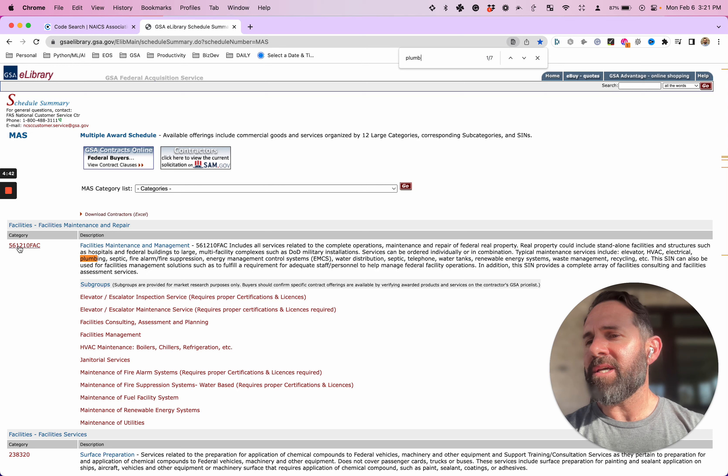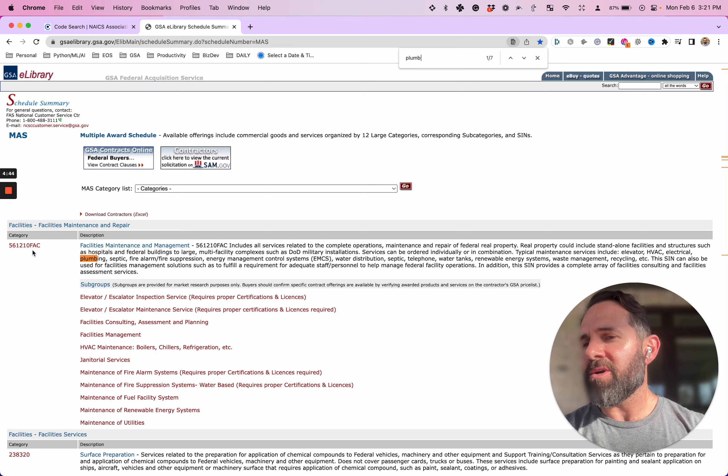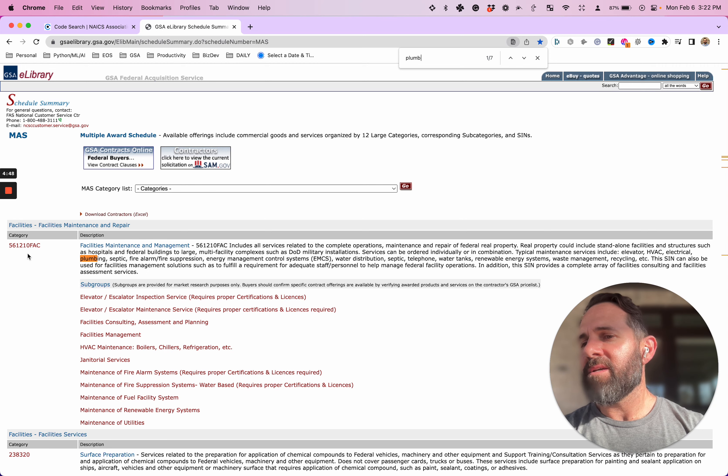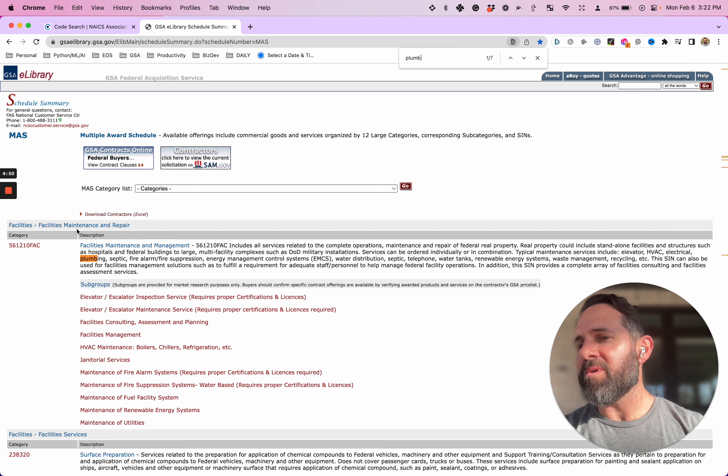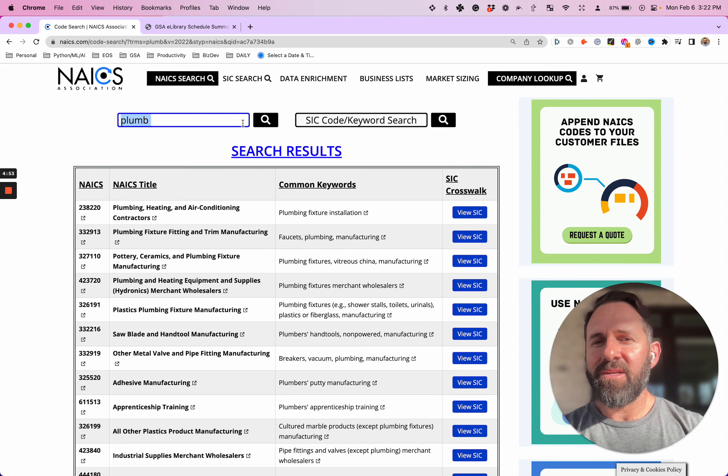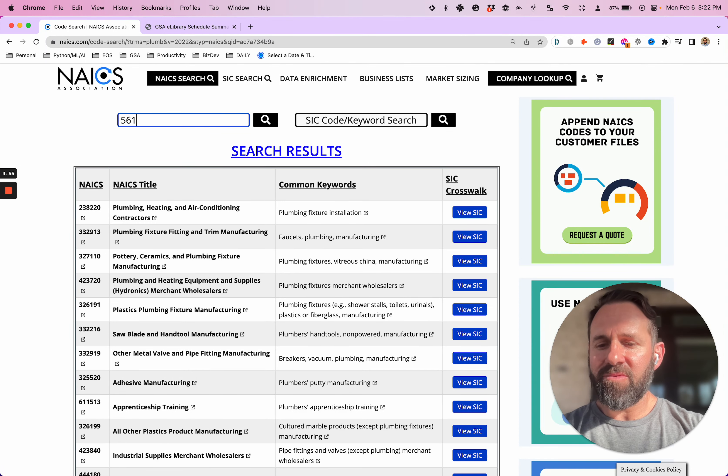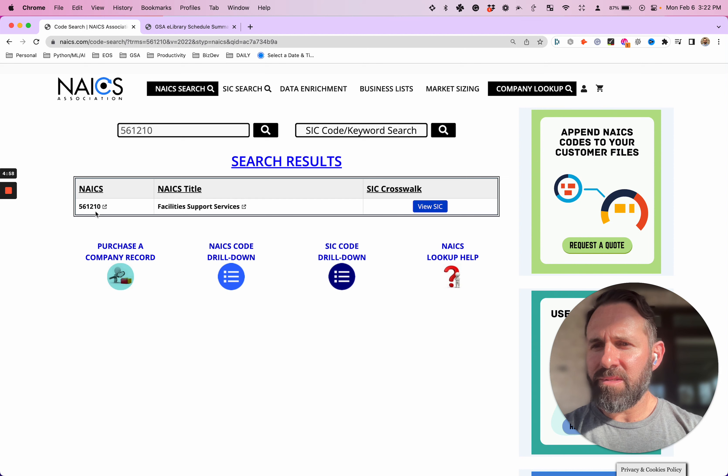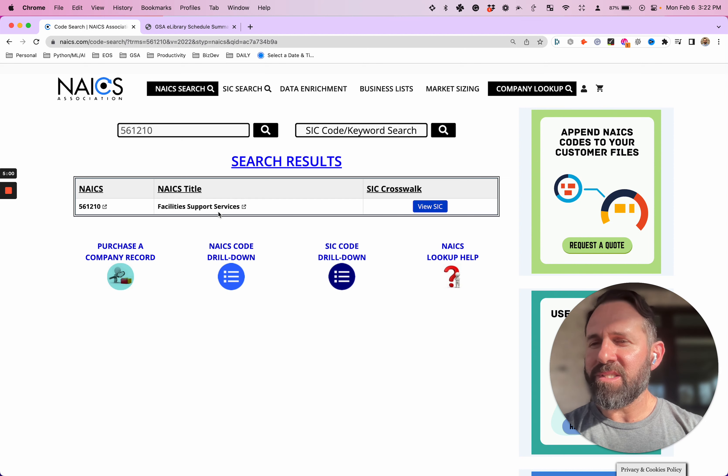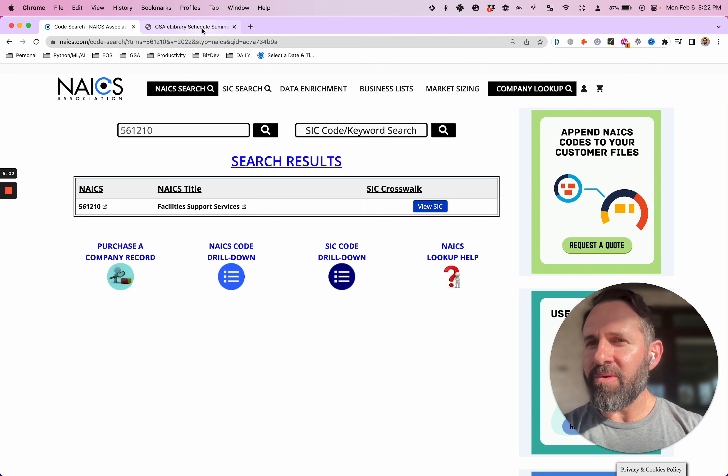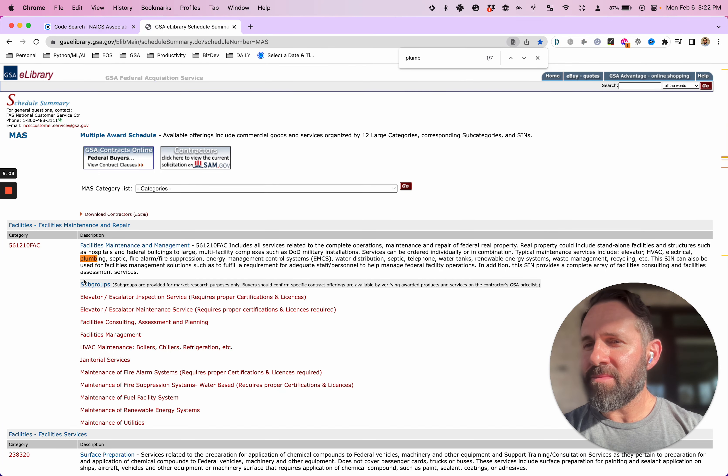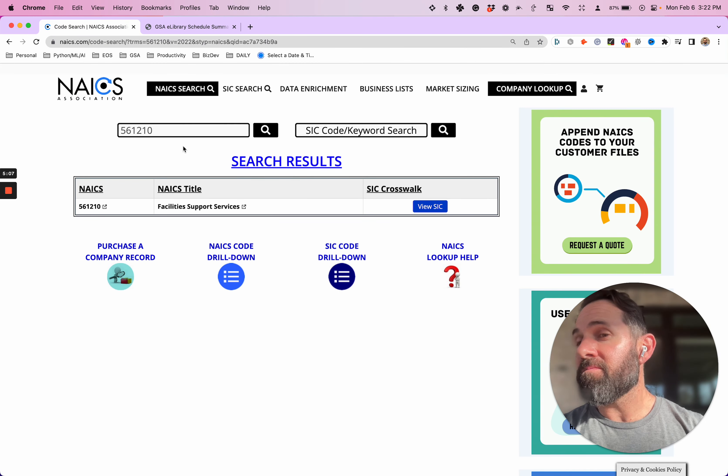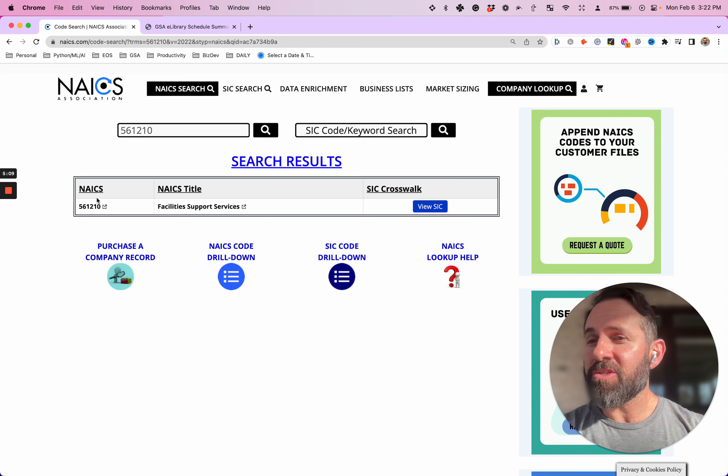Look, it shows up right here on the very first category. This is the SIN, 561-210-FAC. If you take the FAC off, then you have 561-210. Let's take it. Let's come back here. 561-210-FAC. Facility support services. So plumbing falls into that one. So that's just kind of a thing to know. If you are a plumber, you may actually want to.